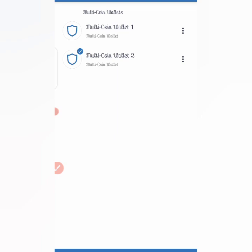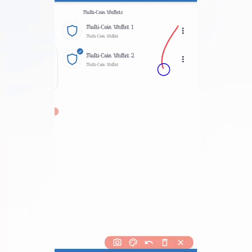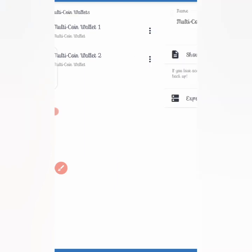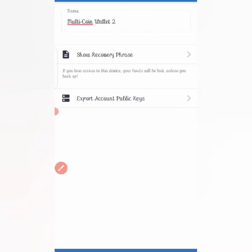Once you have done that, click on the three dots next to whichever wallet you want to recover. Once you click on the three dots, you will see options like 'Show Recovery Phrase', 'Export Action', and 'Public Key'. Click on 'Show Recovery Phrase'. Once you click on it, it will show you a warning: the recovery phrase is the master key to your wallet — never share it with anyone.